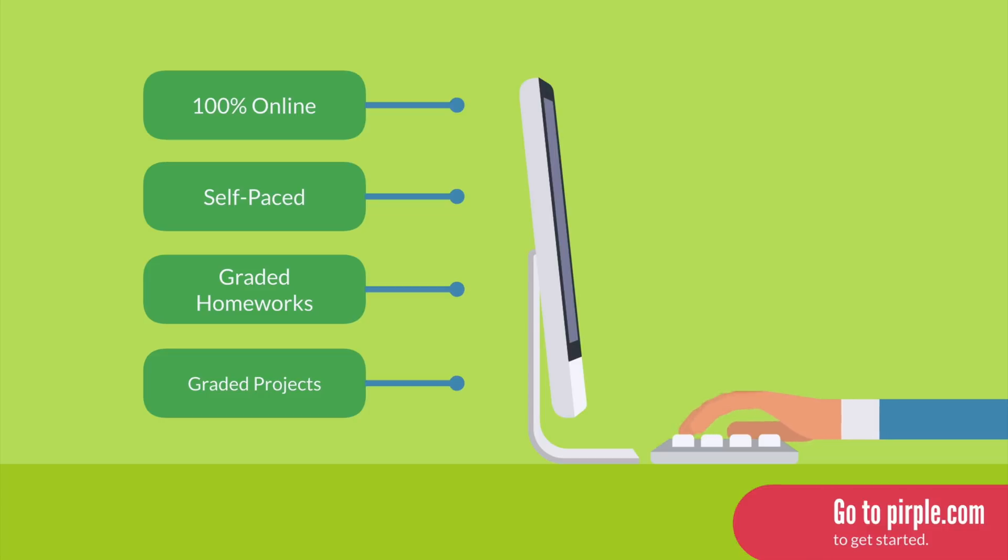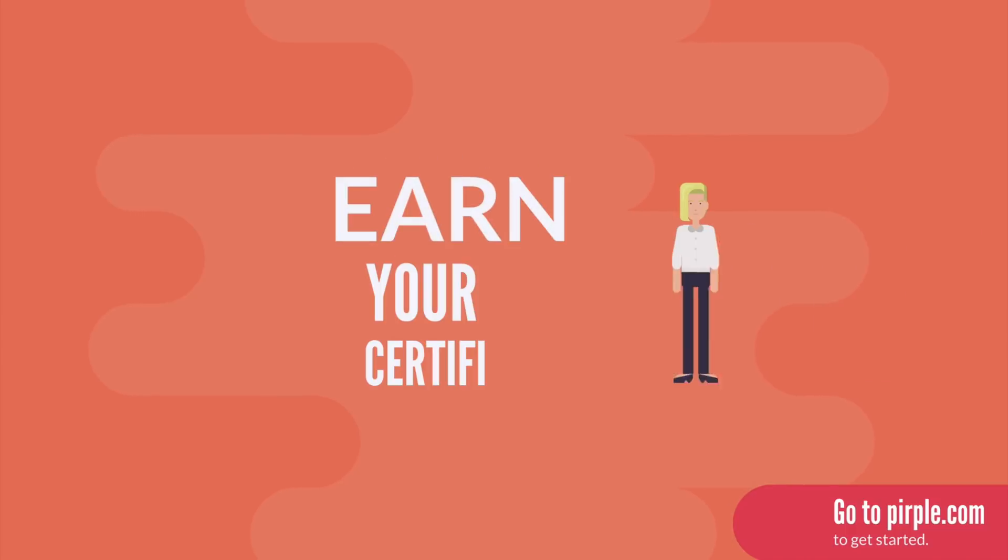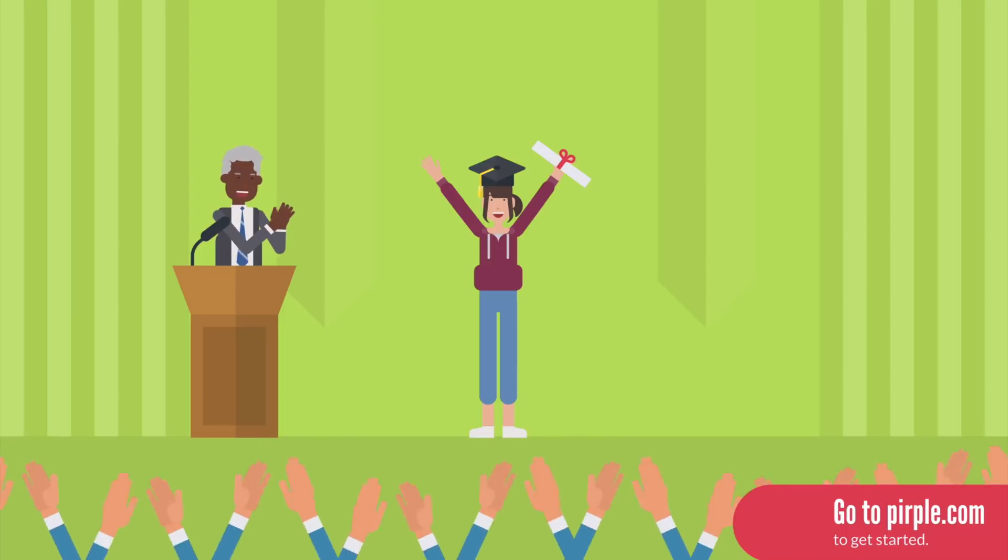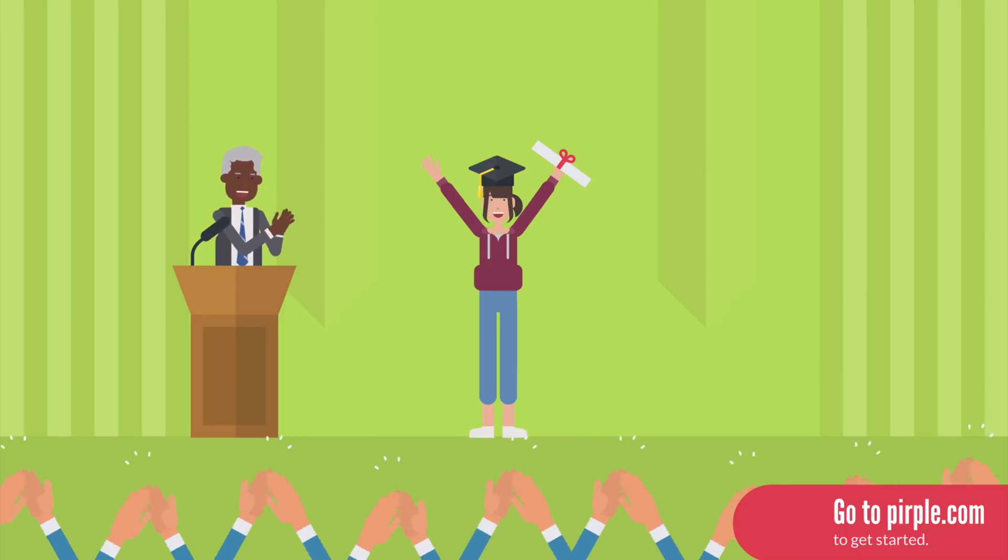When you complete the course and pass all the homeworks and projects and final exam, you'll earn a digital certificate with your name on it that is unique and blockchain verified. You can share it on LinkedIn, print it out, or link to its public URL on your resume.